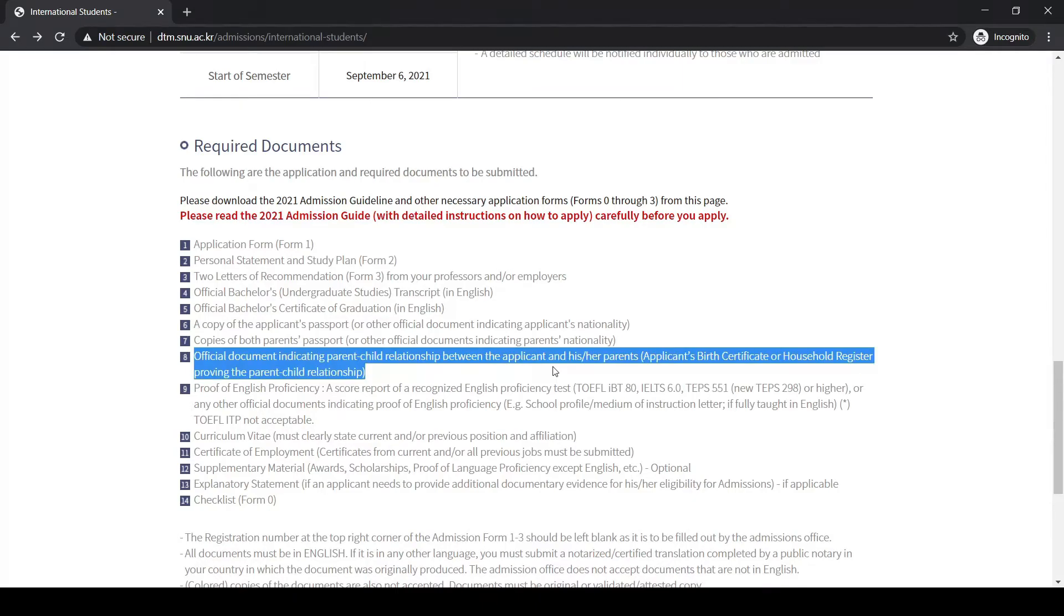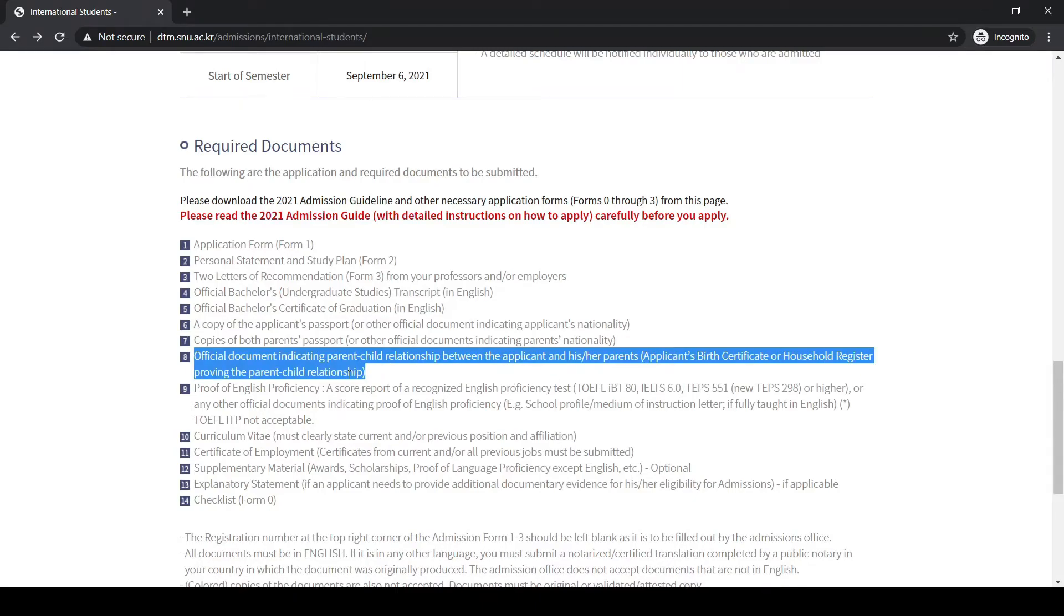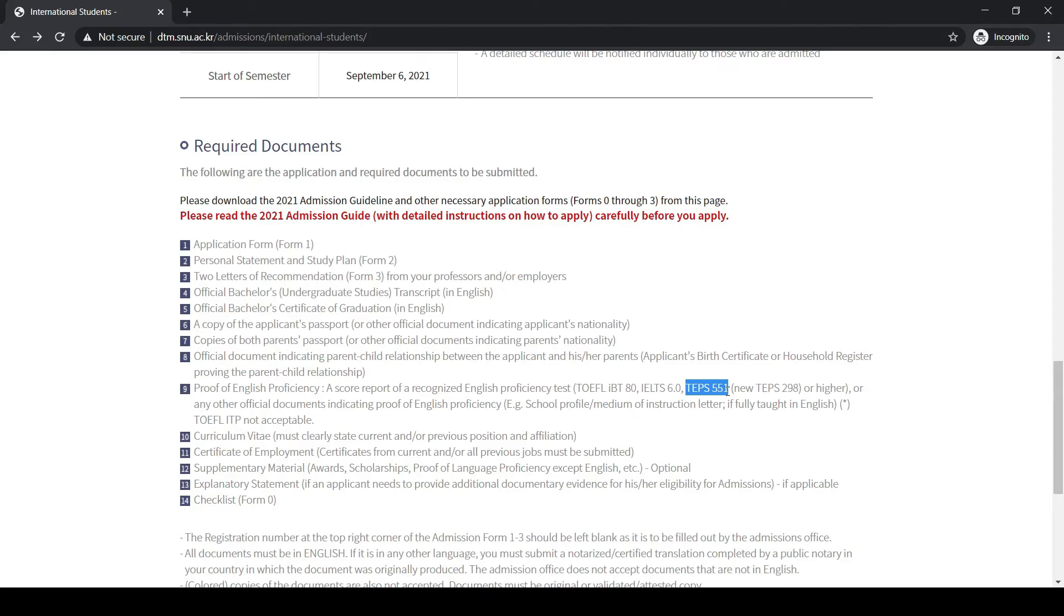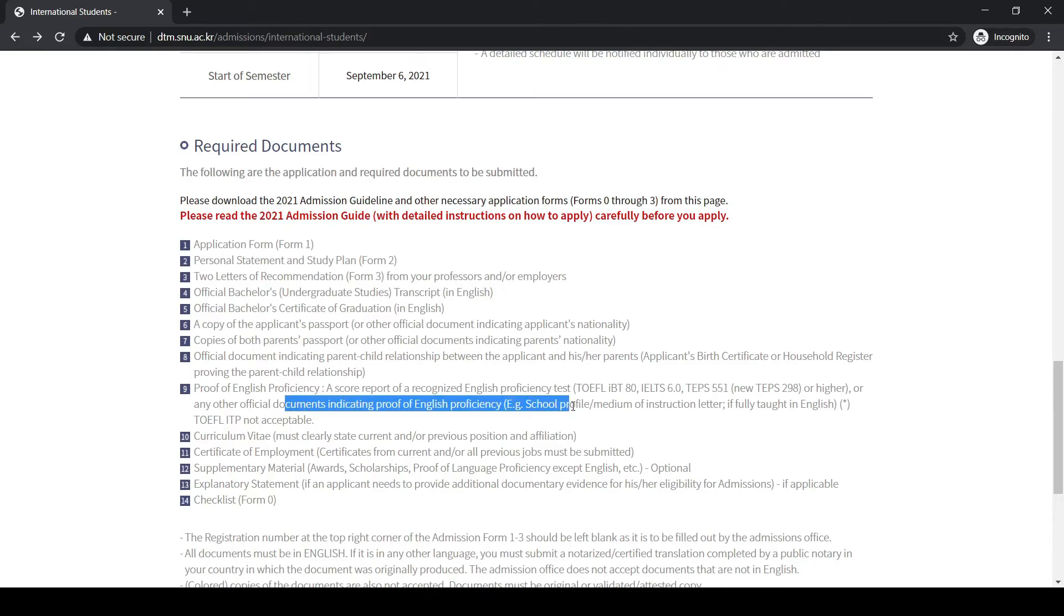About the proficiency of language, it is a must for you to have English. In this criteria you need to have at least TOEFL 80 or above, or six points in IELTS. TEPS is an exam conducted within Korea by SNU. If you have already taken it and your marks are above 551, then you are welcome to apply. You can also submit any other official documents indicating proof of English proficiency, for example school profile or medium of instruction letter if fully taught in English.